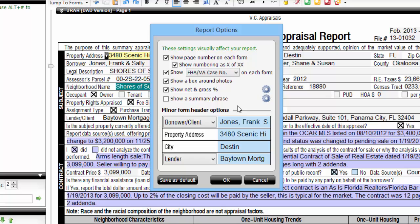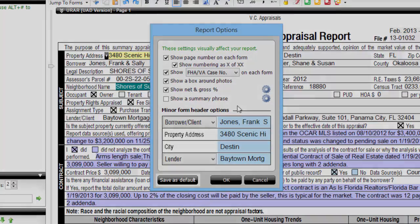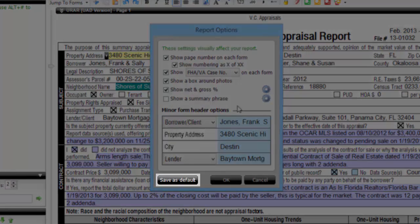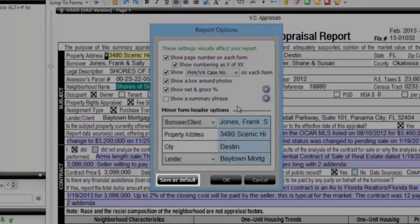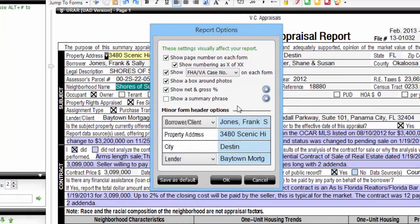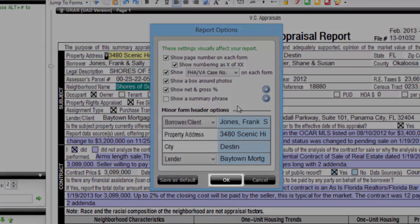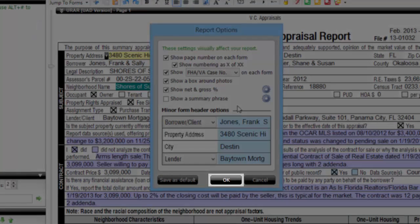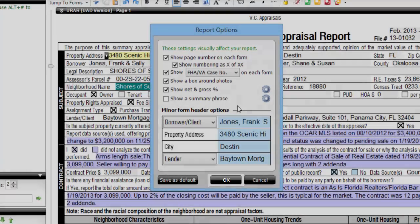You can make these choices your default for all future assignments by clicking Save as Default. And when you're done, click the OK button to commit your changes to this report.